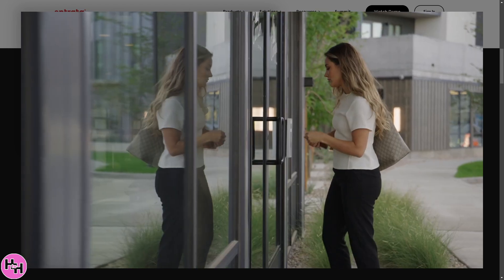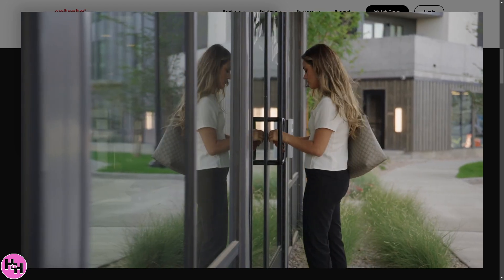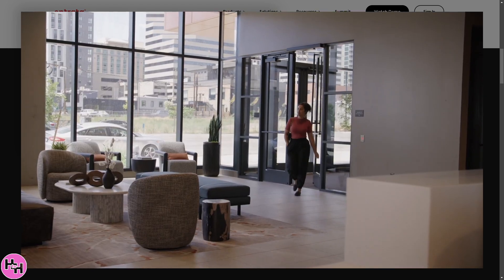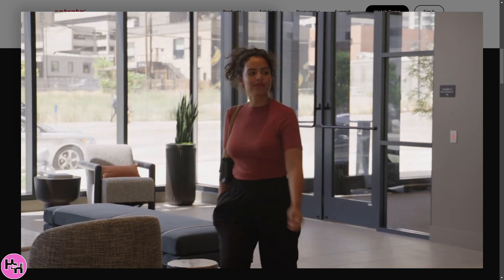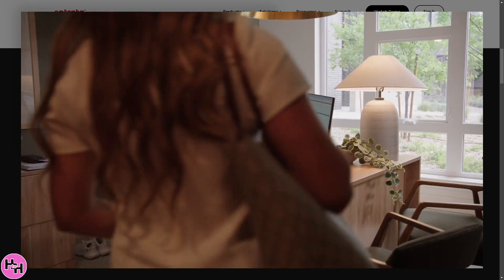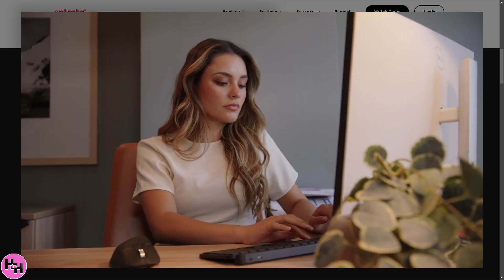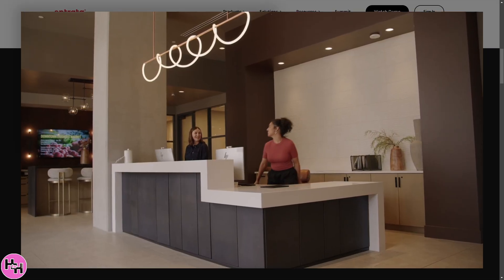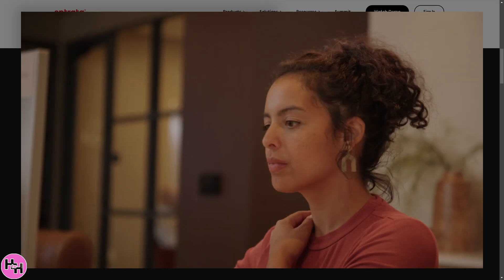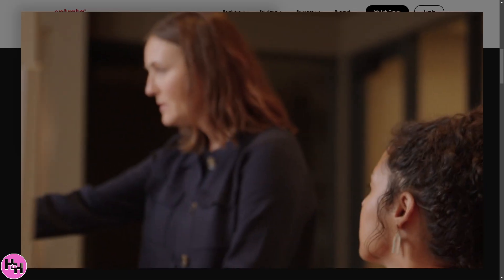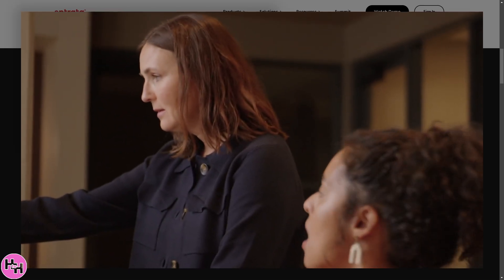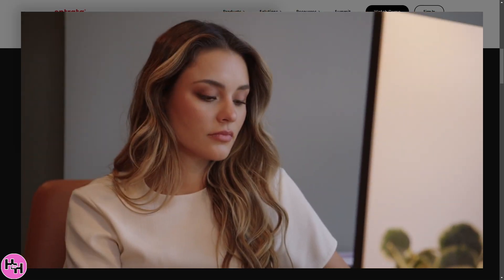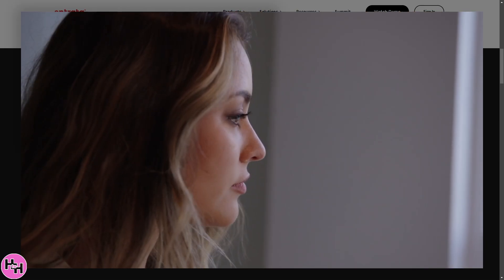Hey everyone and welcome back to our channel. In today's video, we are diving into Entrata, the all-in-one property management software that helps landlords, property managers, and leasing agents streamline their operations.